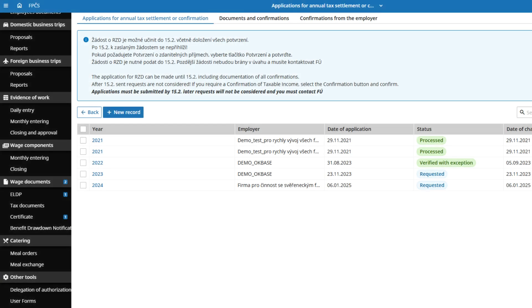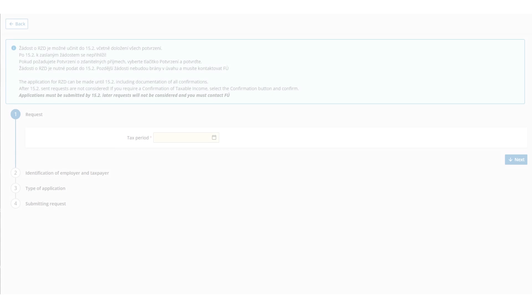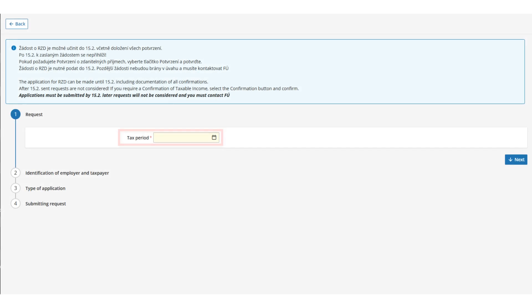By clicking the New Record button, you will start the filling guide. Fill in the period for which you are submitting the request and proceed in the guide by clicking the blue Next button.